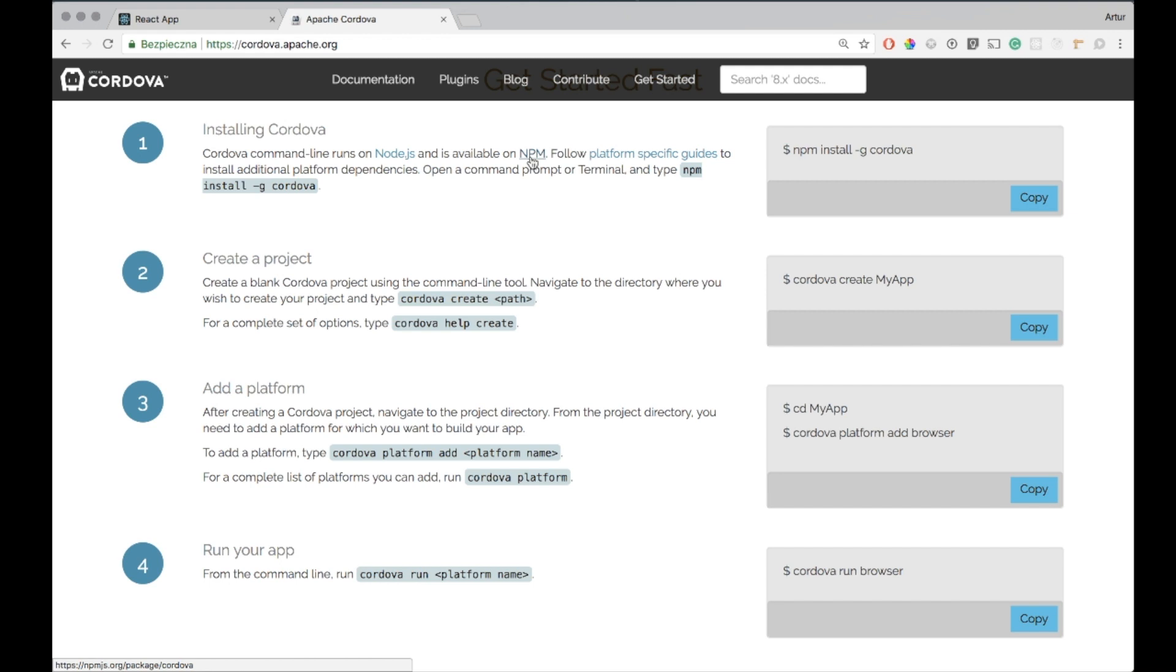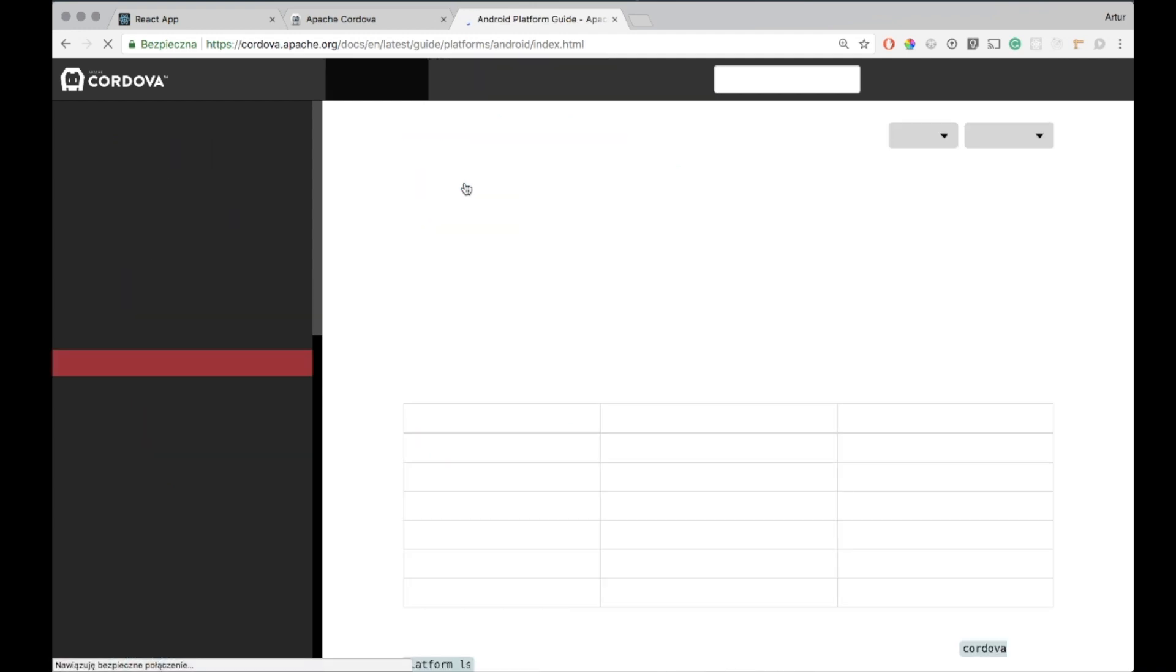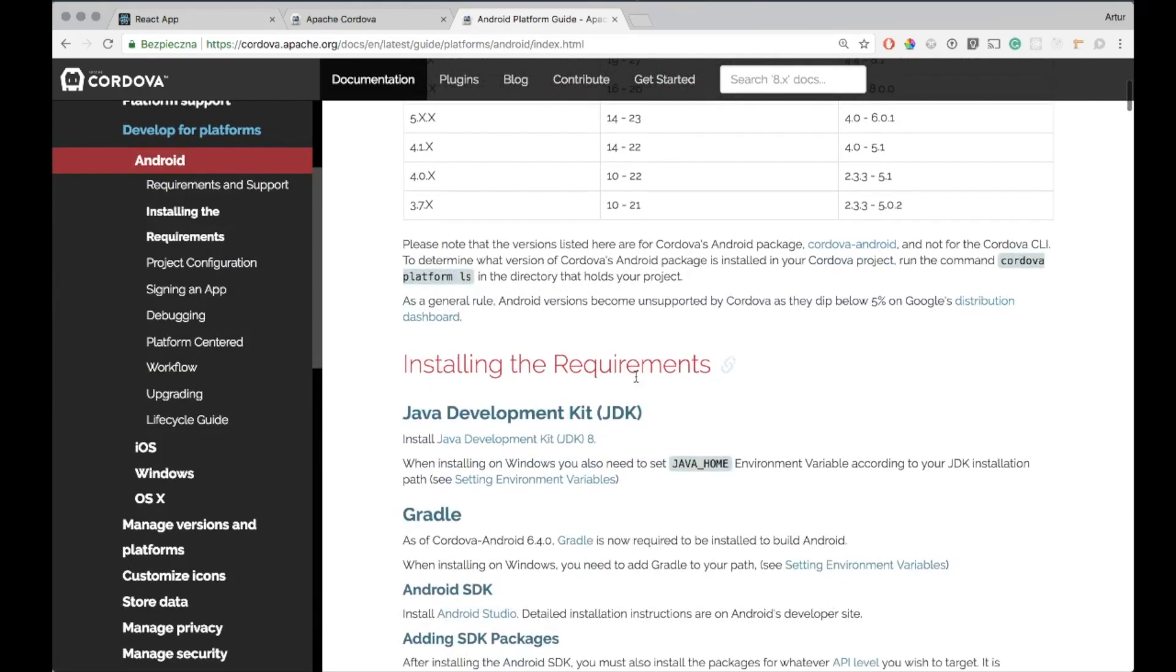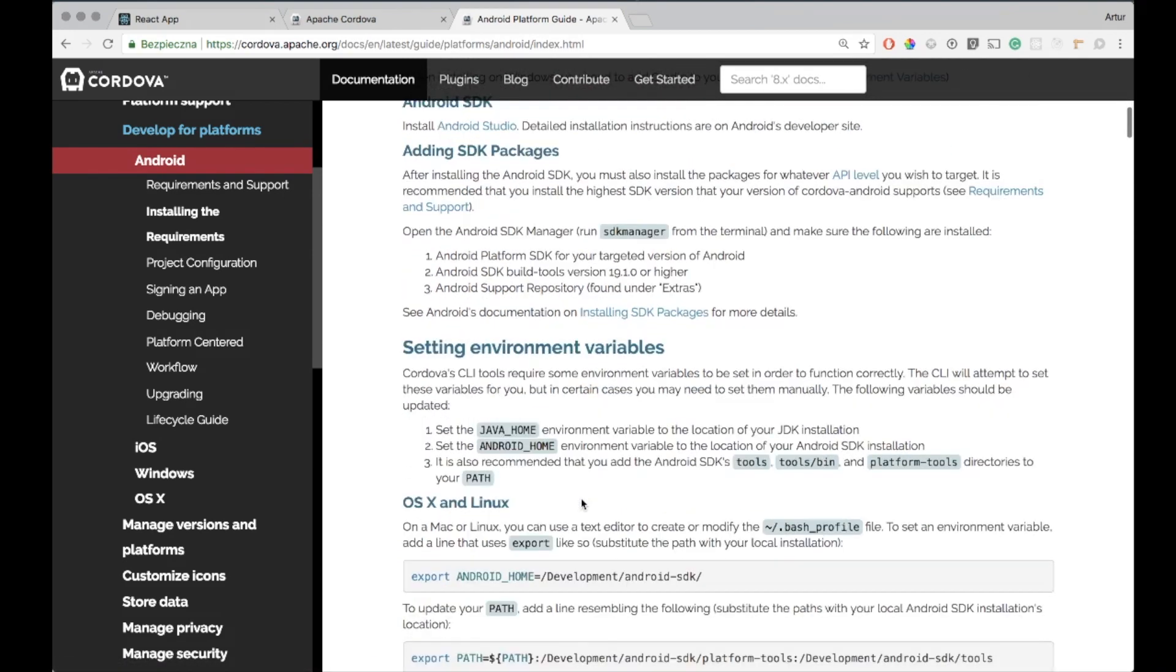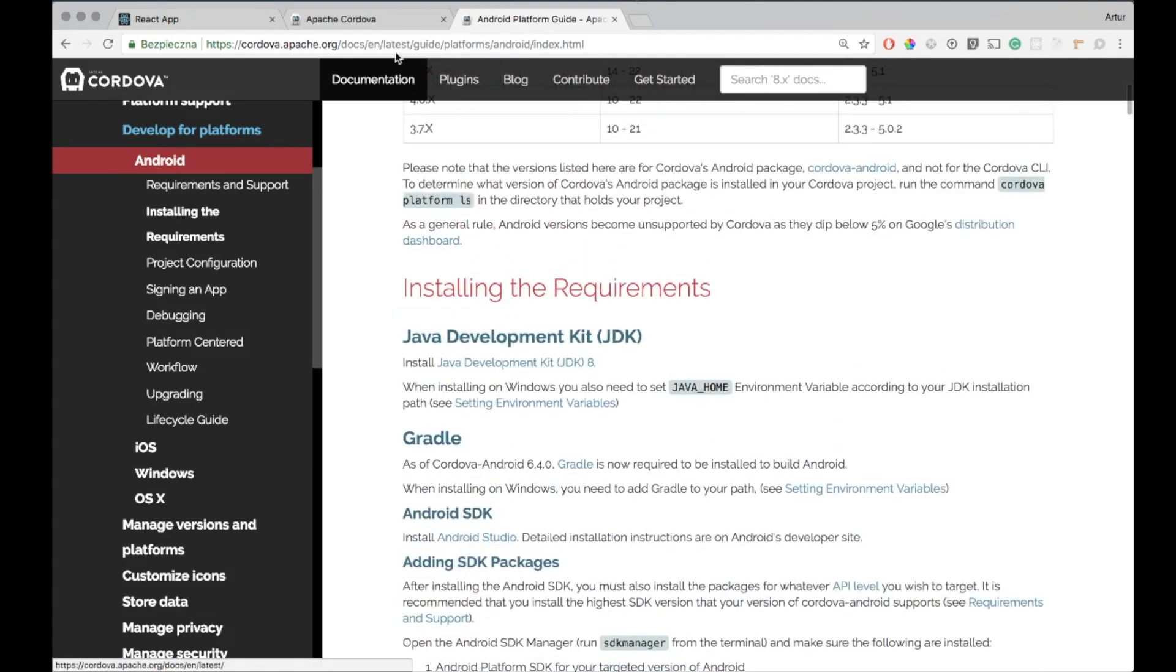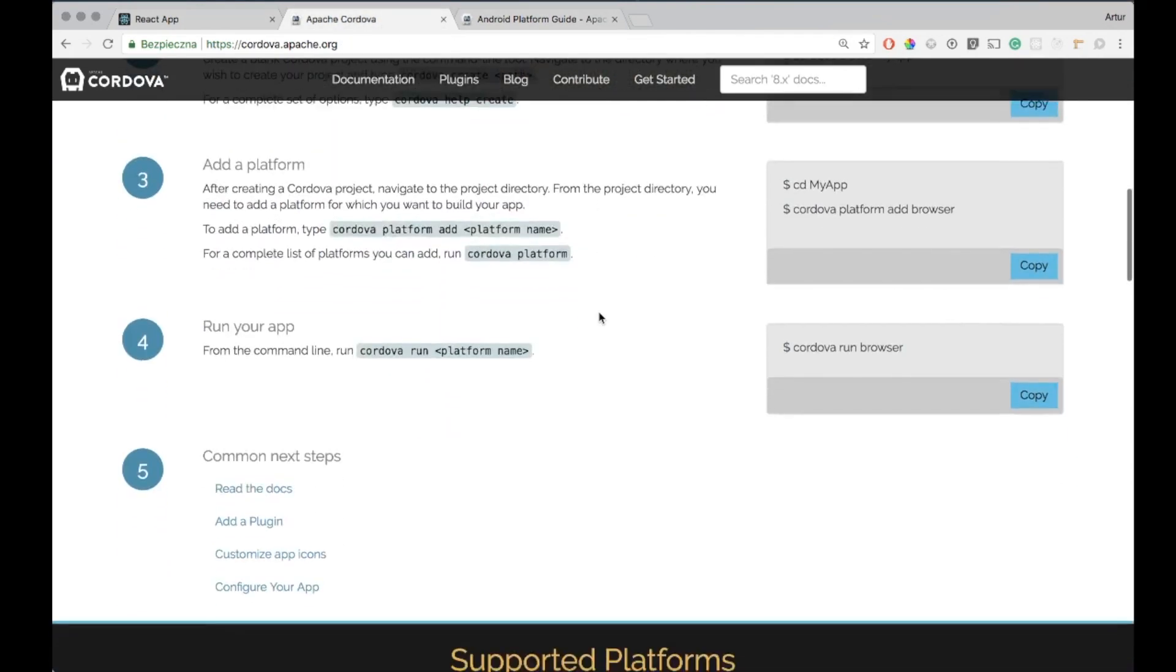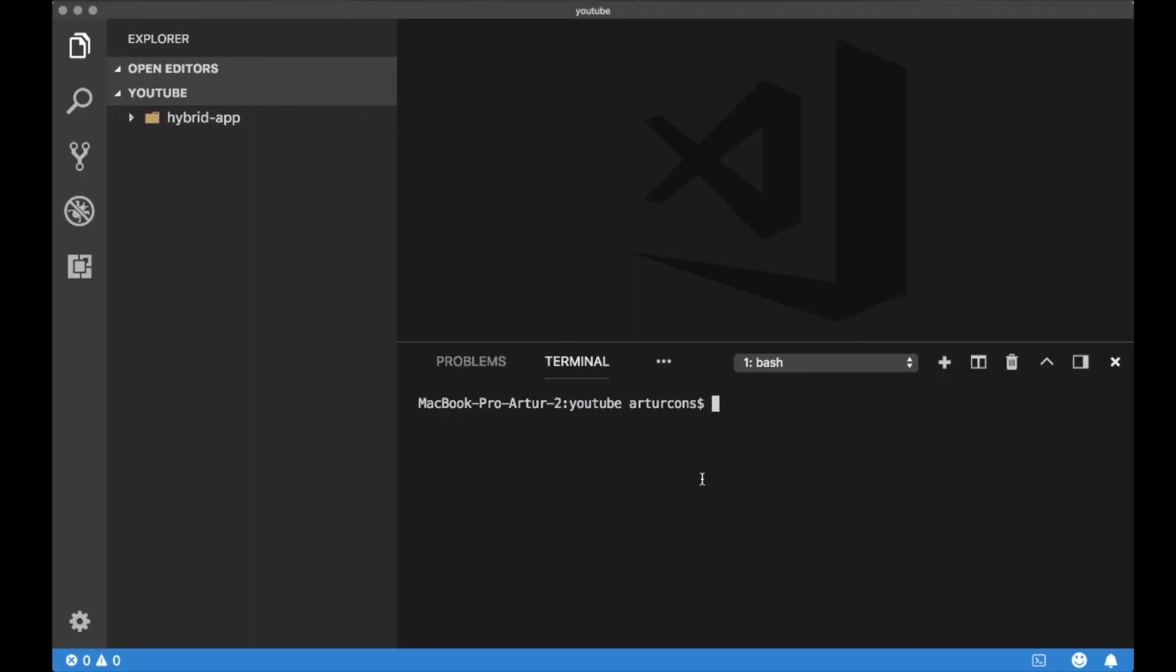Once you have Cordova in your system it's very important to install some platform-specific additional tools. For Android you need Android Studio, you need to install Gradle, you need to install Android SDK. So please follow the link below this movie and go to the Cordova documentation so you can obtain all necessary dependencies to your system.